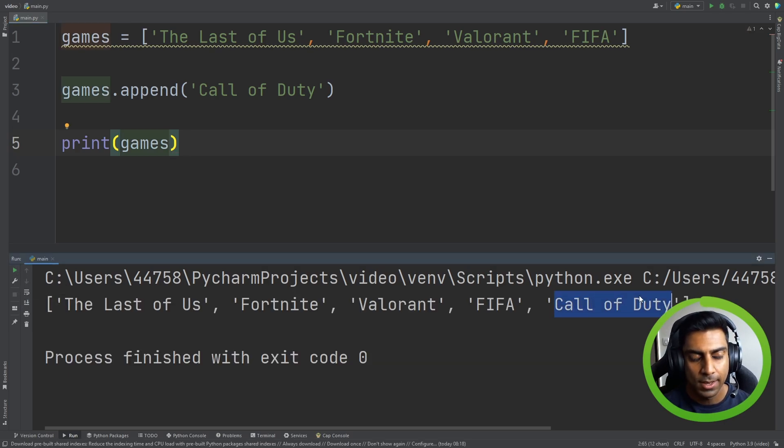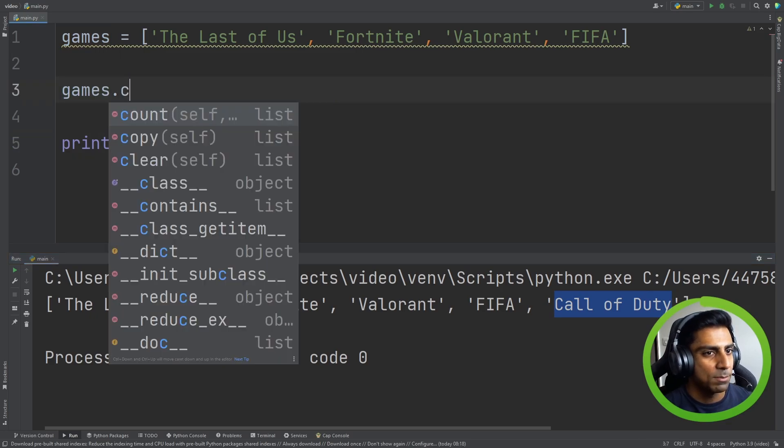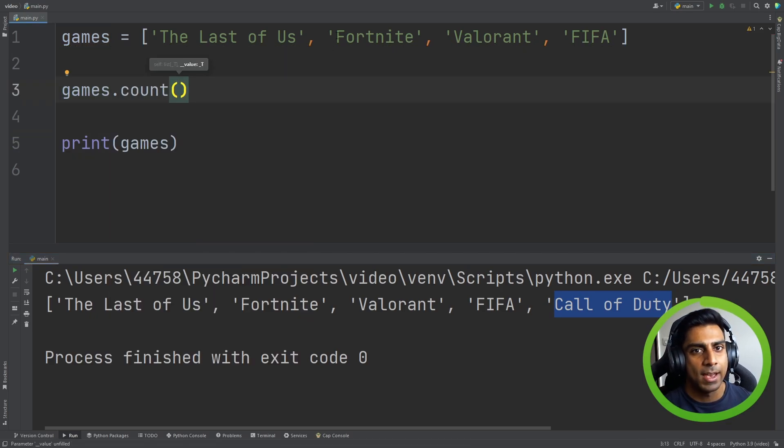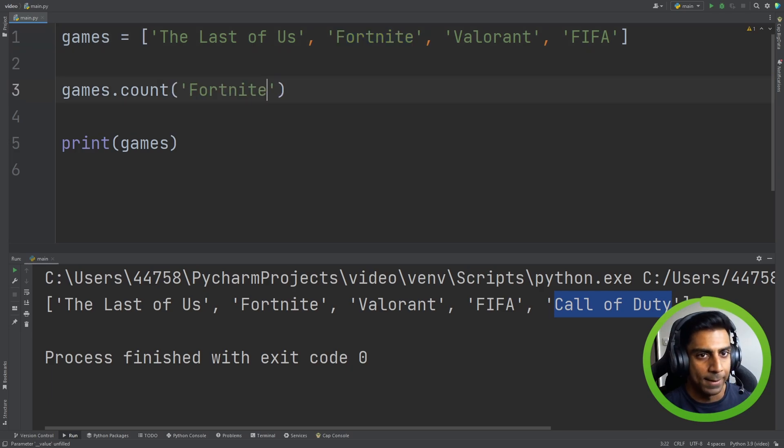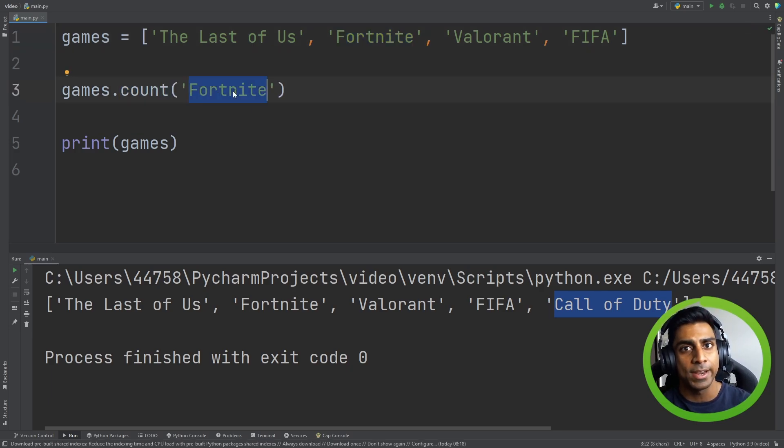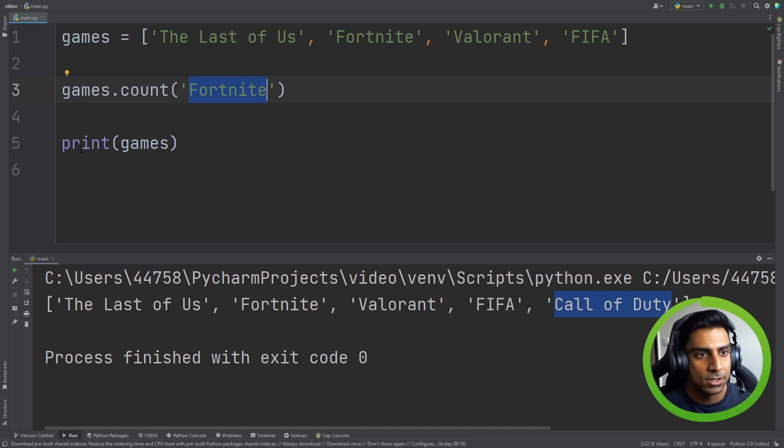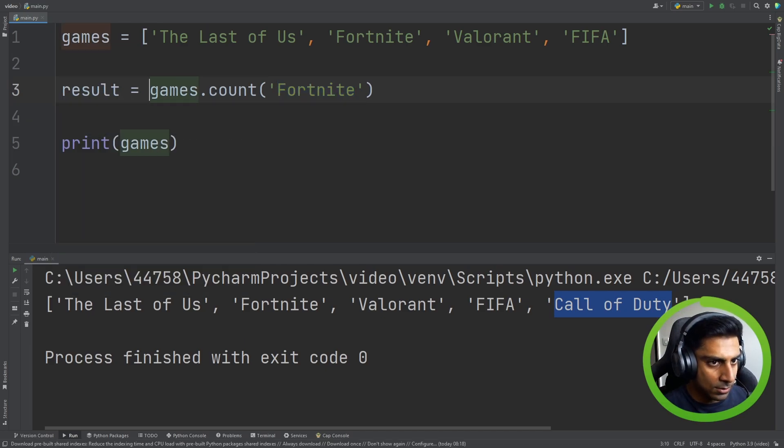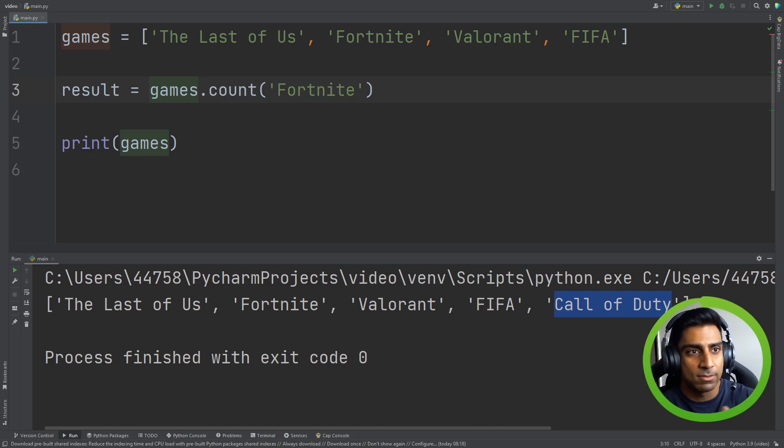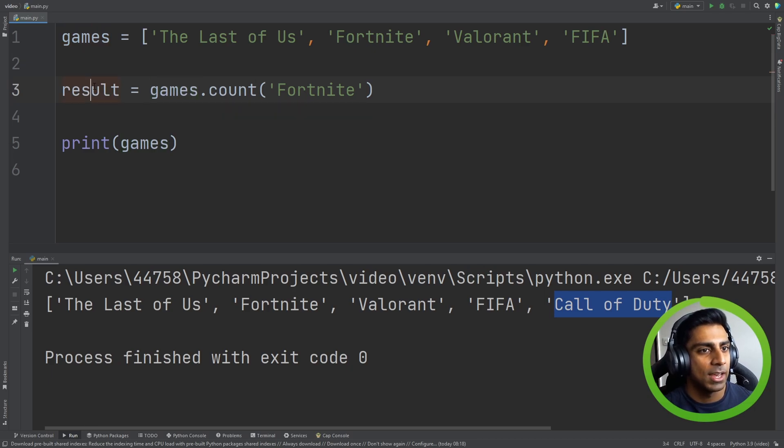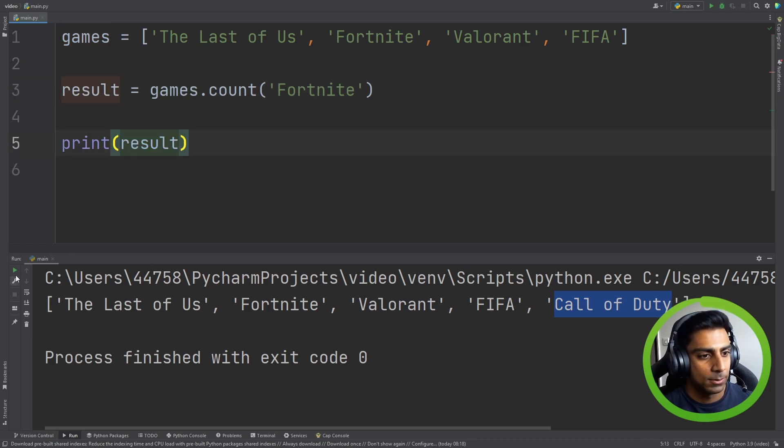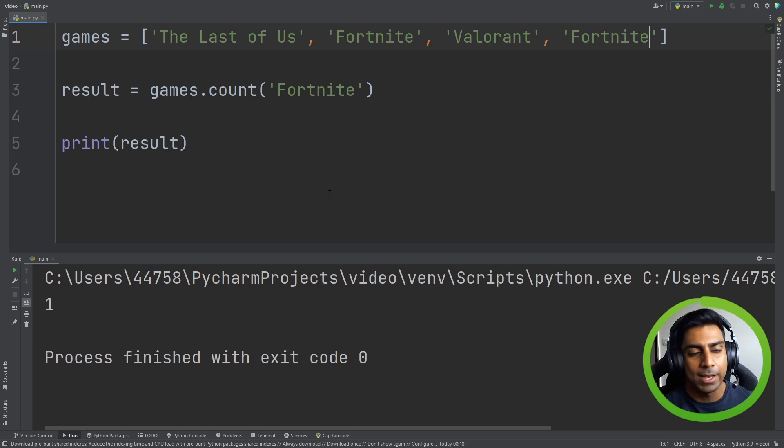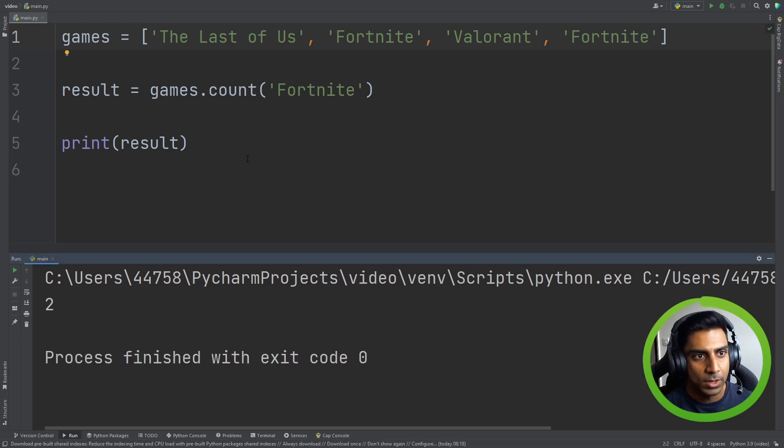Right so let's explore something else. Maybe count and let's try to count Fortnite. So the count method counts how many times the value Fortnite exists in the list. So it does return a result though. Notice that the append just straight away added to the list. Now with games we're counting something so we're getting a result and we want to print that result. The result is one, but if we have Fortnite multiple times it'll be two.